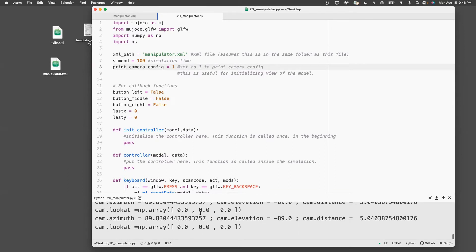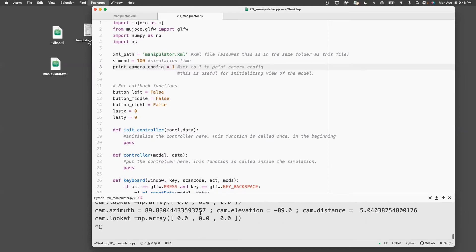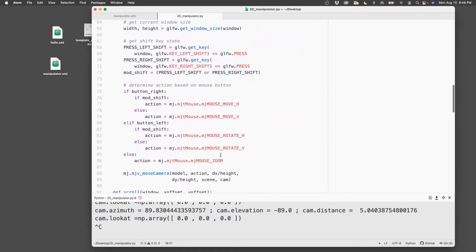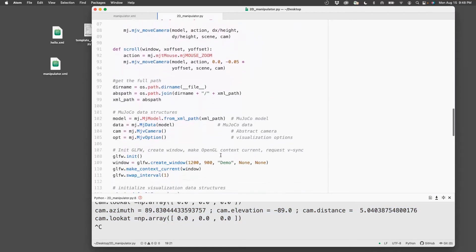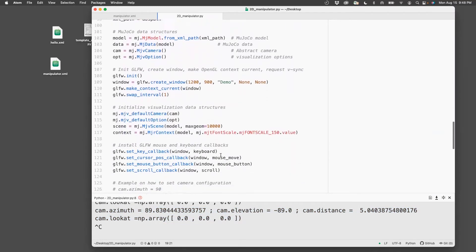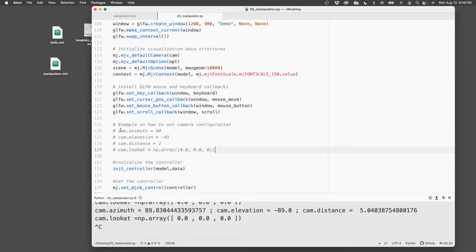So to create this, I press ctrl C, then I copy these two lines from Azimuth to look at this location in the file. So it's right here.